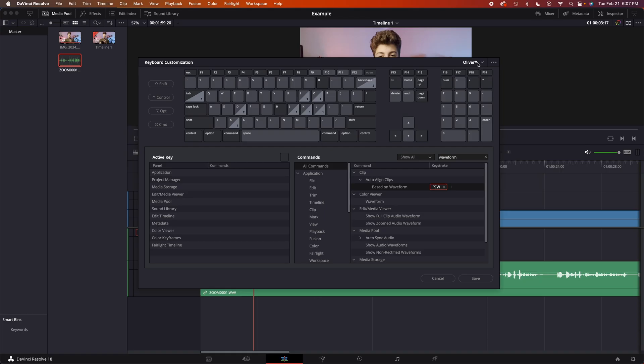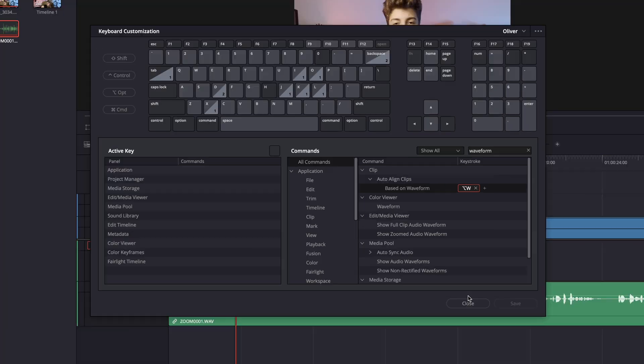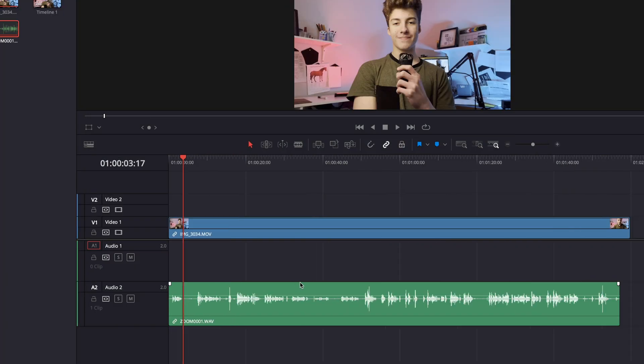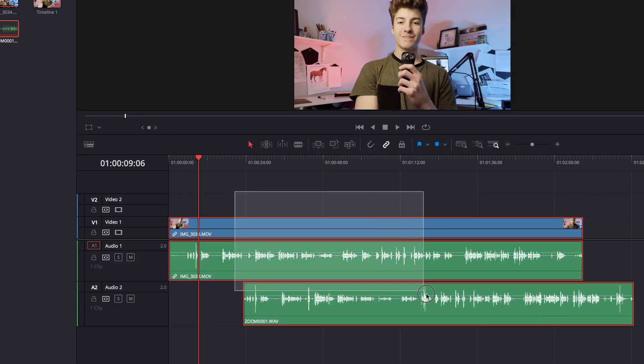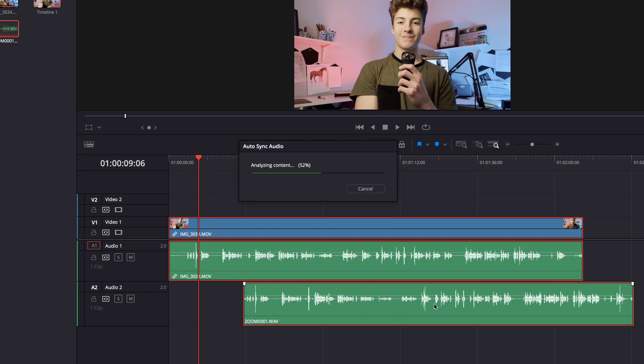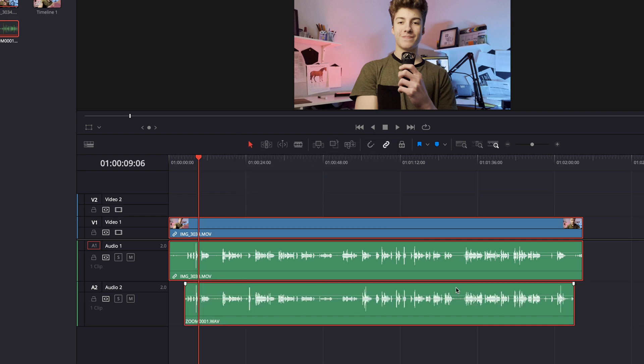I'll link in the description a video where I cover this topic entirely of customizing your keyboard shortcuts. Once you've done that, then go down to save, click close, and now we can hover over these clips again, Alt W, and it will do the same thing.